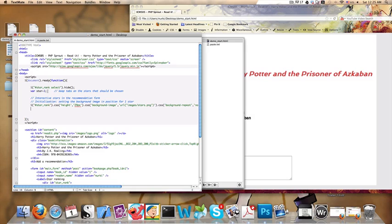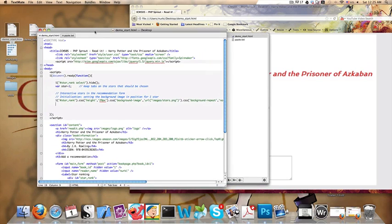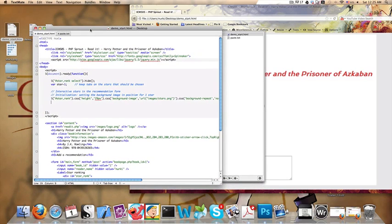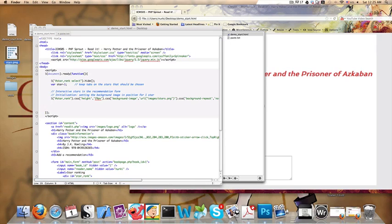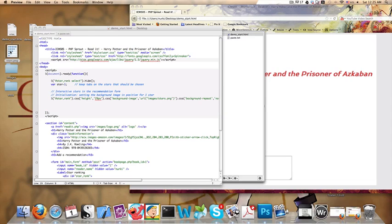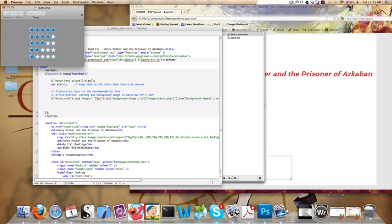I'm going to use something called a sprite image for the stars. Sprite images are when you take a few icons or images, little parts of them that will go in different parts of the page, and you put them all in one big image file. In this case, this is one file that has one star, two stars, three stars, four stars, five stars. But every time you will only see a part of this image.